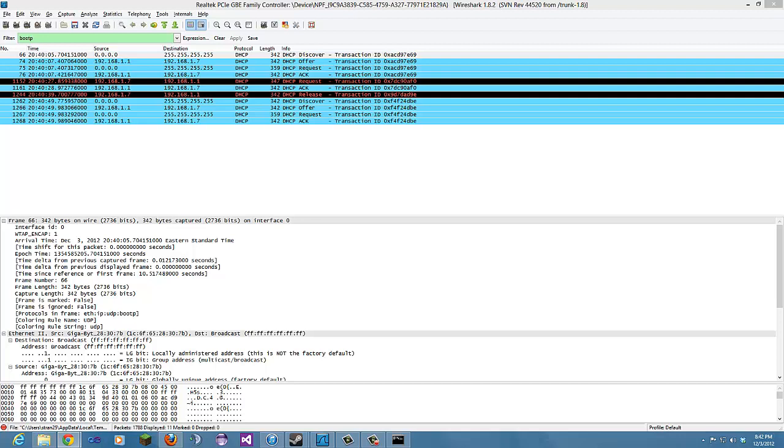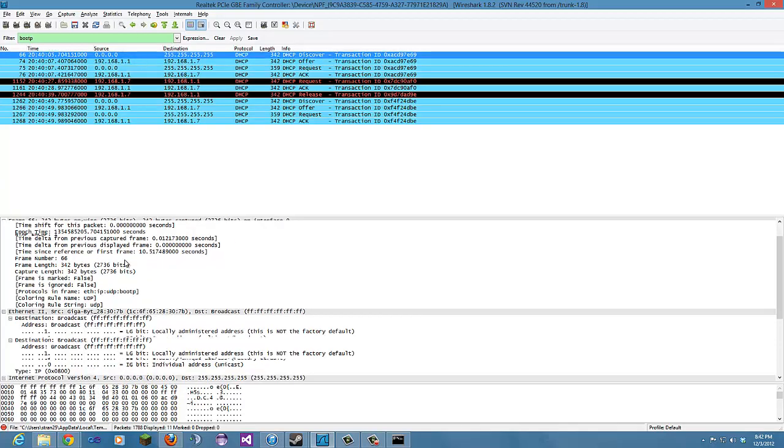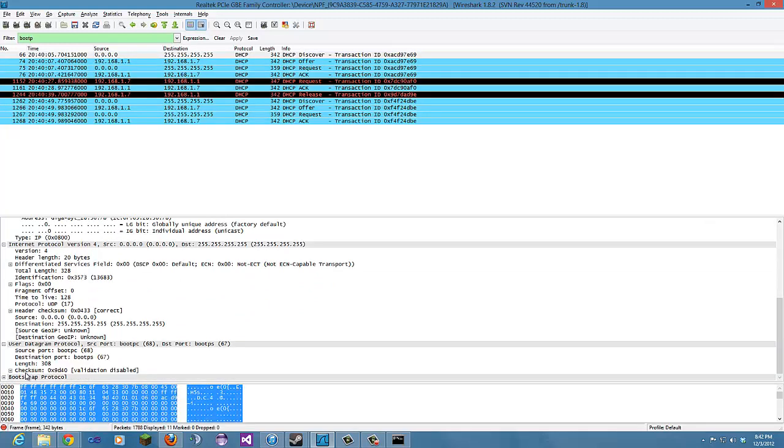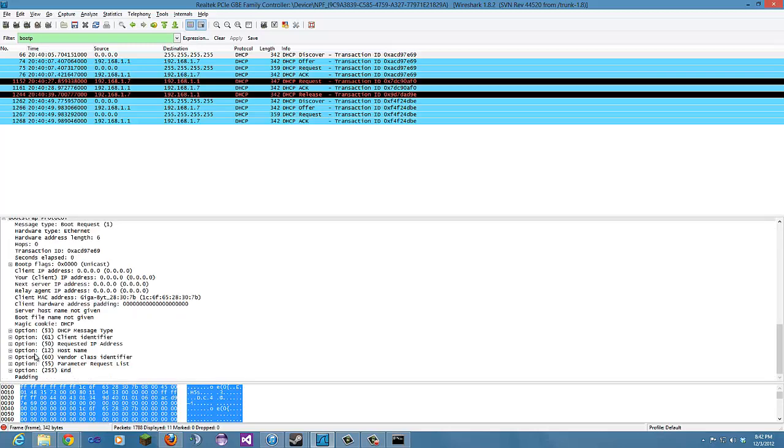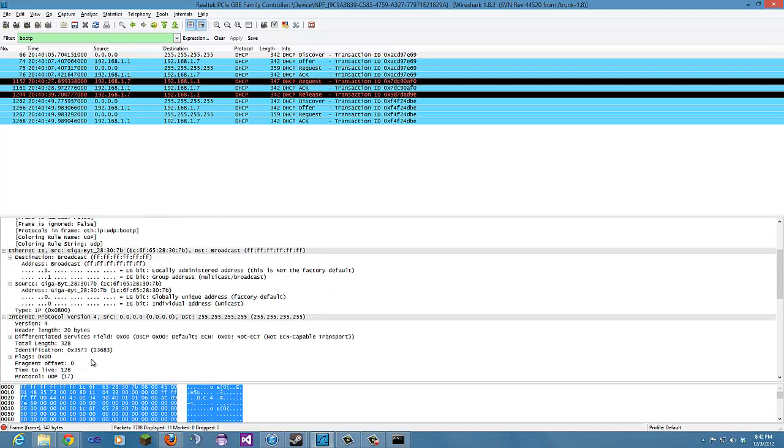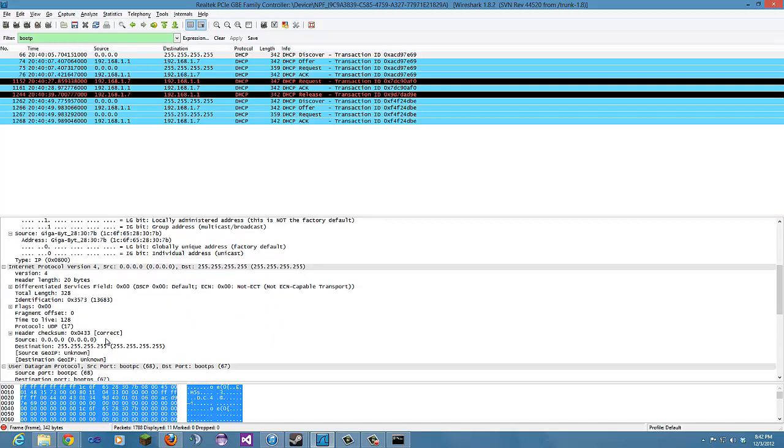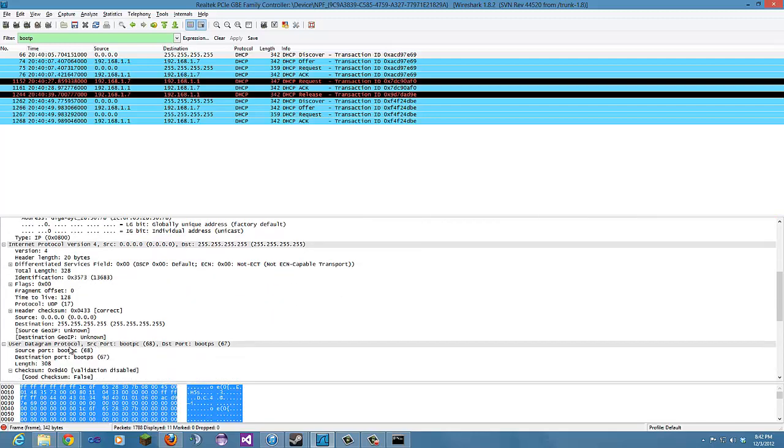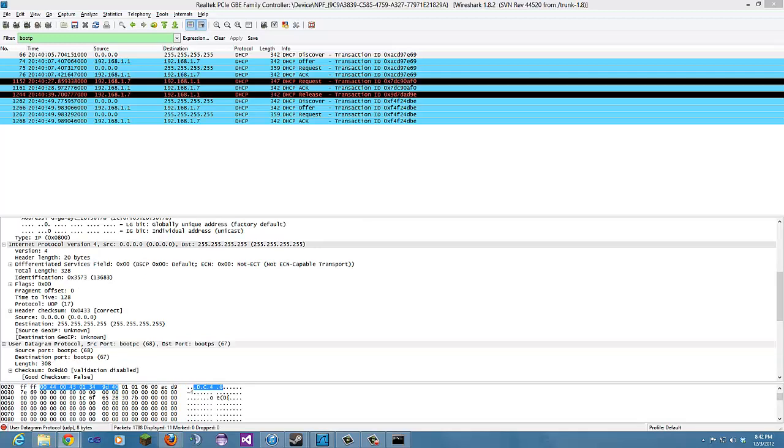Now we're going to go through and answer some of the following questions. Question one: Are DHCP messages sent over UDP or TCP? You can take a quick look at that. Just open all these up. Obviously, it's UDP. It says user datagram protocol right here. That's the answer to number one.